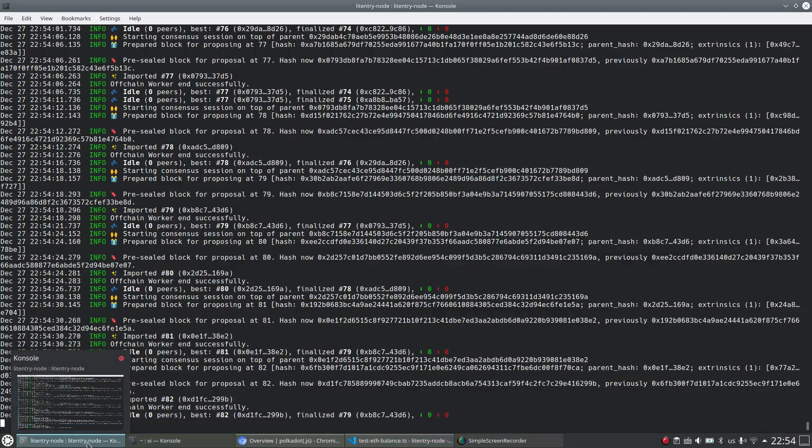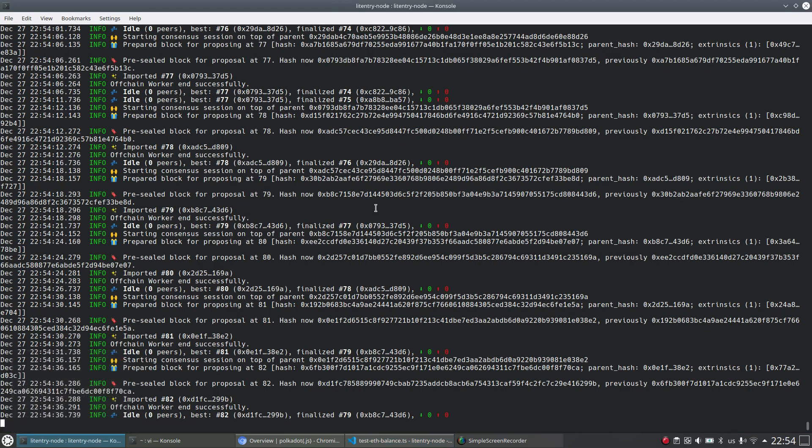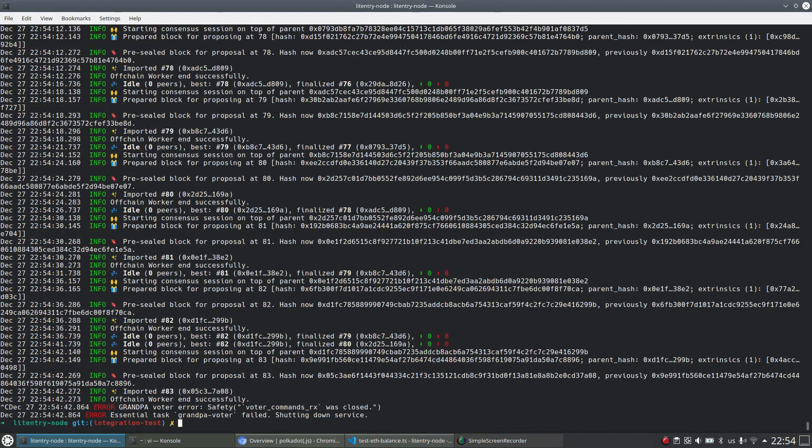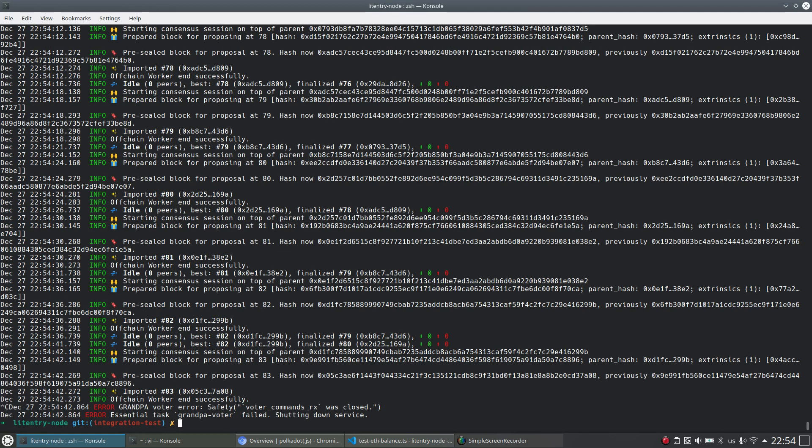I just would like to run that again to show this possibility to interact with node. Now, I just would like to terminate this Litentry node instance.